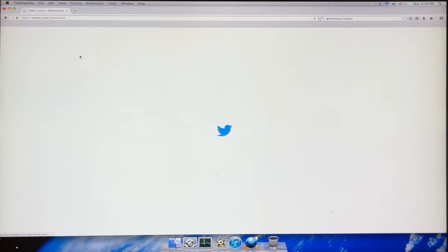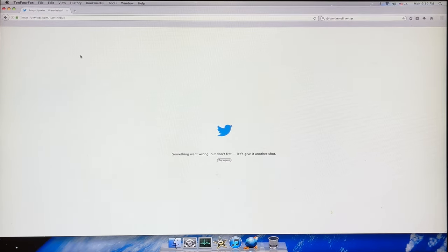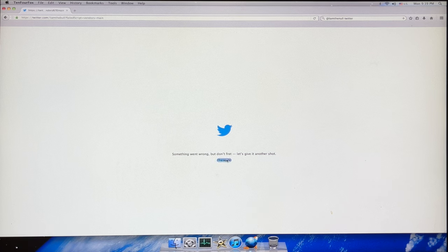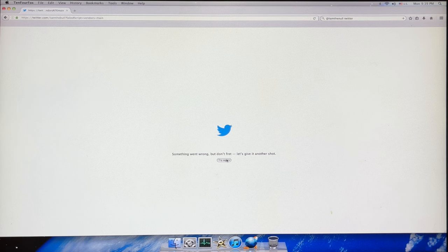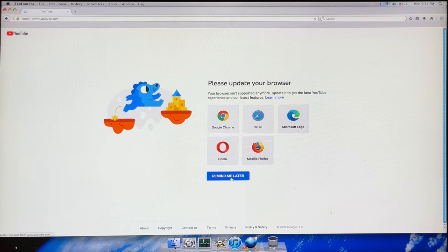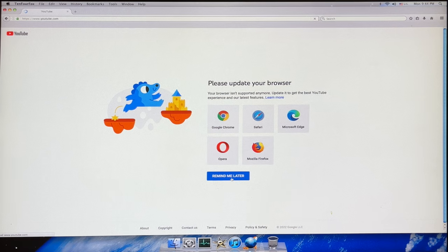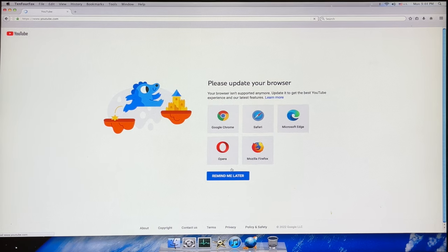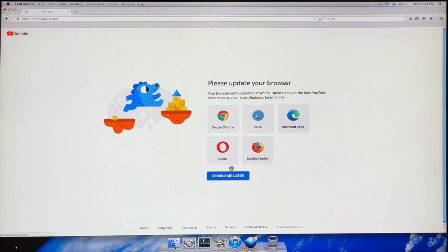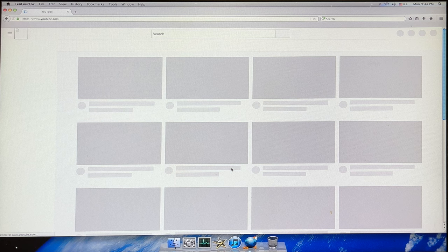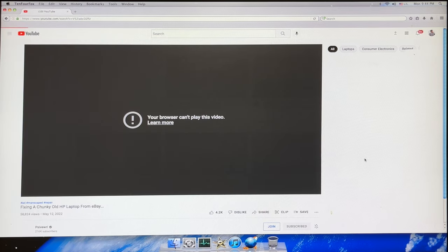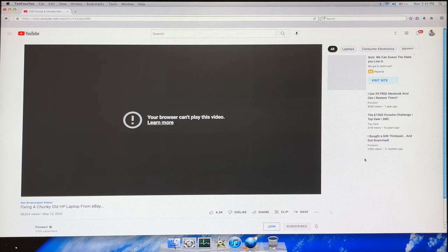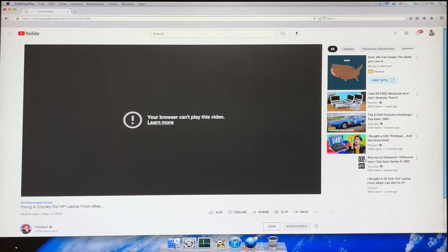Where you will find issues, though, are in more complex websites. Twitter, for example, just refuses to render altogether, and complains about the outdatedness of your browser. YouTube is another serious thorn in the side on the G5. You can actually load in the YouTube homepage, though it takes several minutes, but attempting to actually play any individual YouTube videos results in an error message.